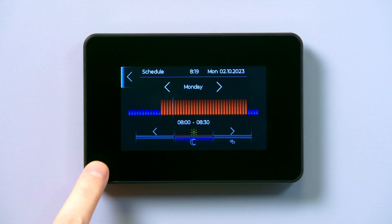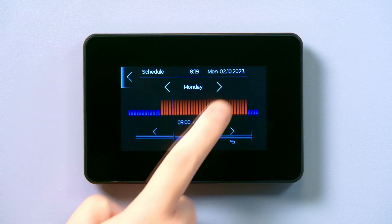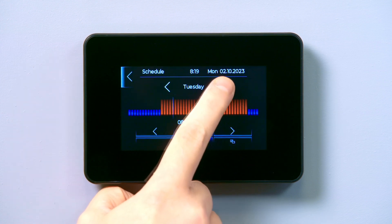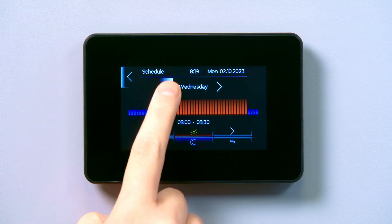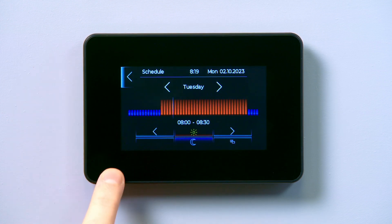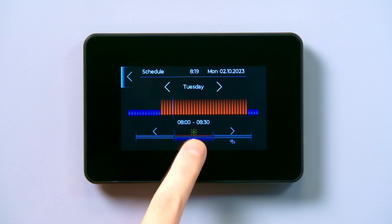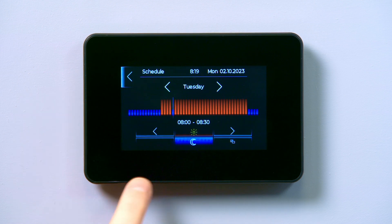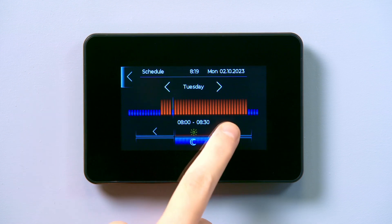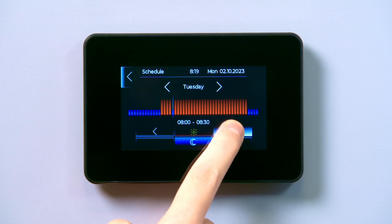Edit the schedule using the arrows to select the day of the week. Next, select the moon icon and hold the right bottom arrow to default the schedule to its setback value.